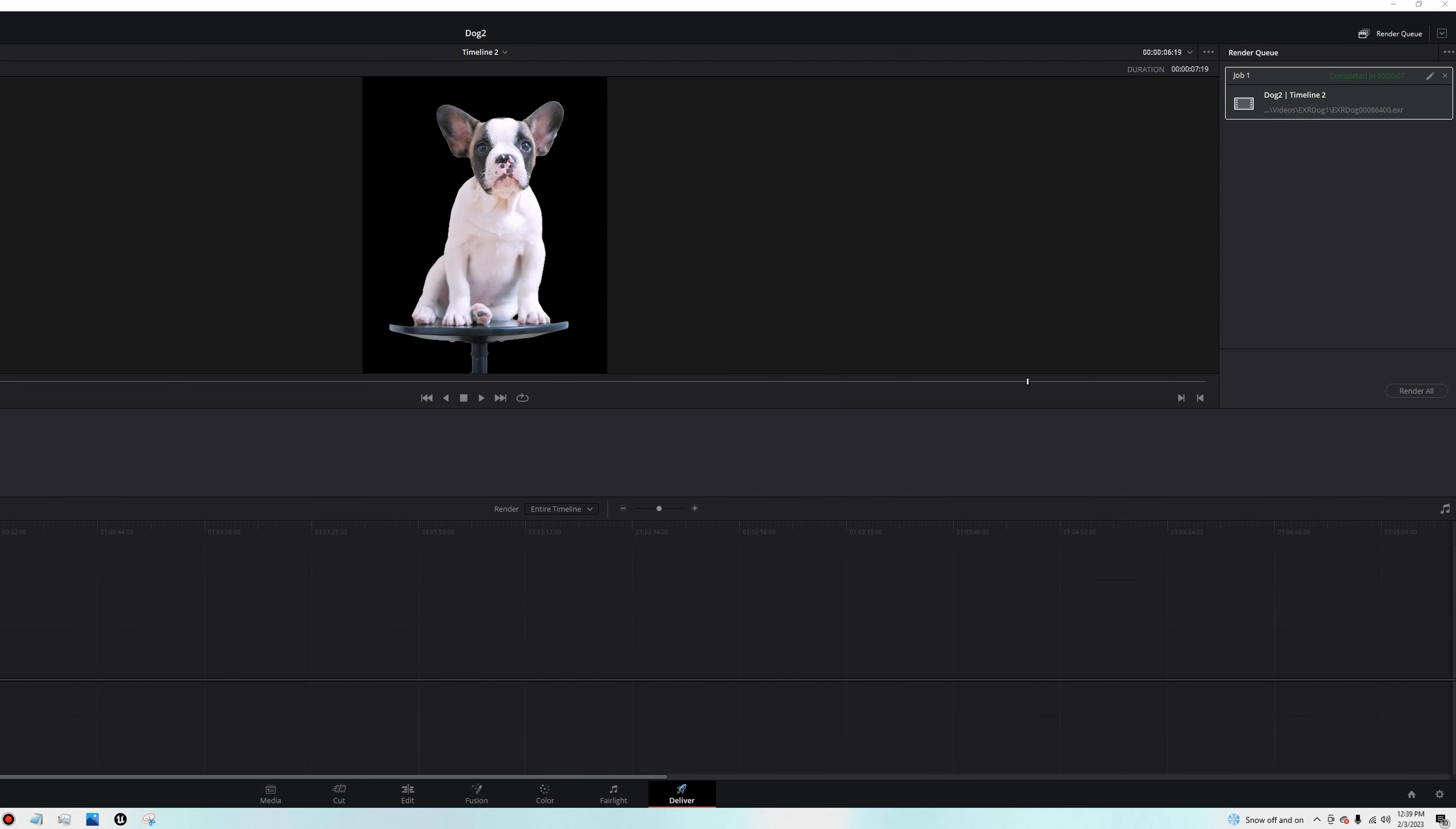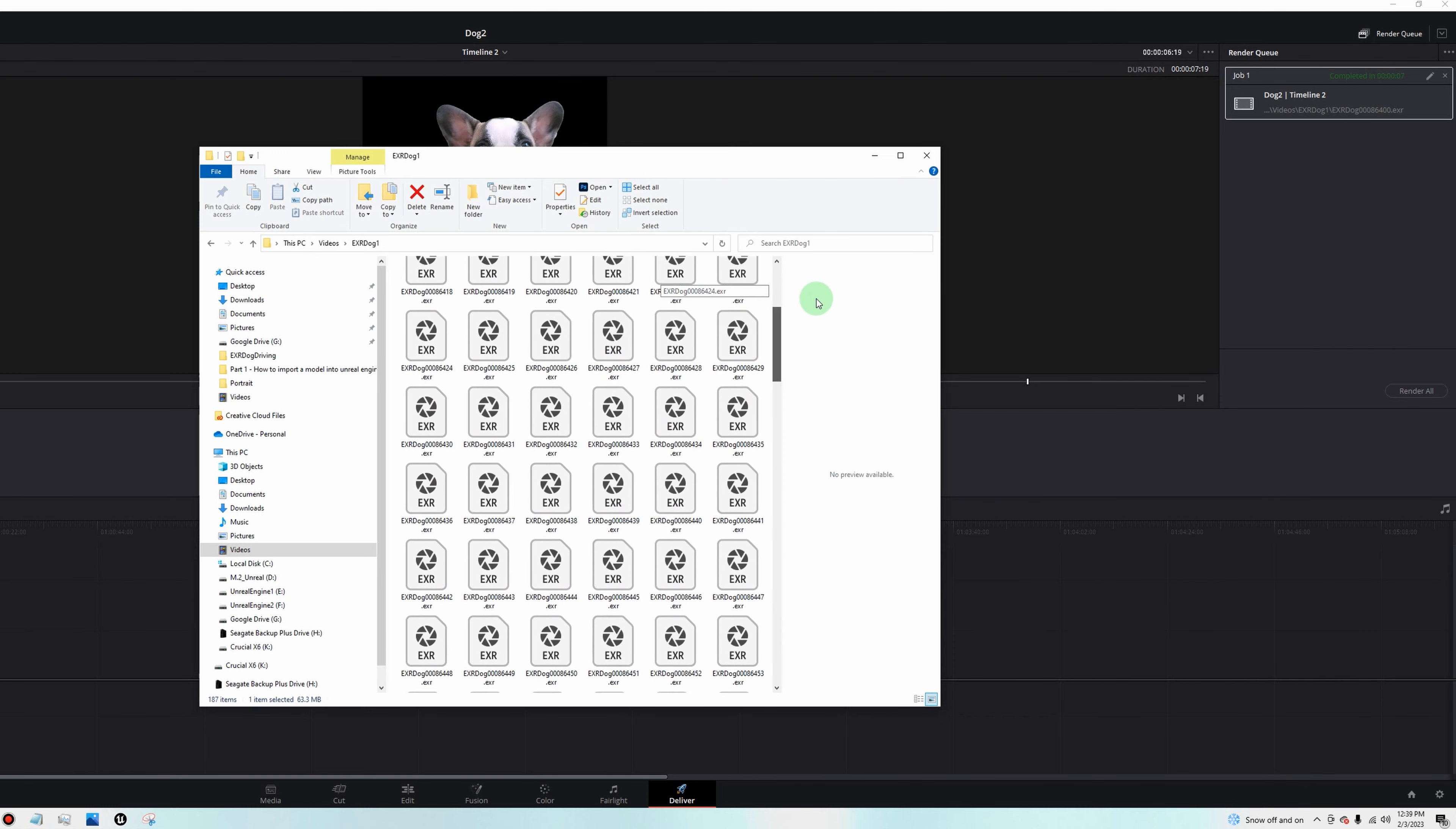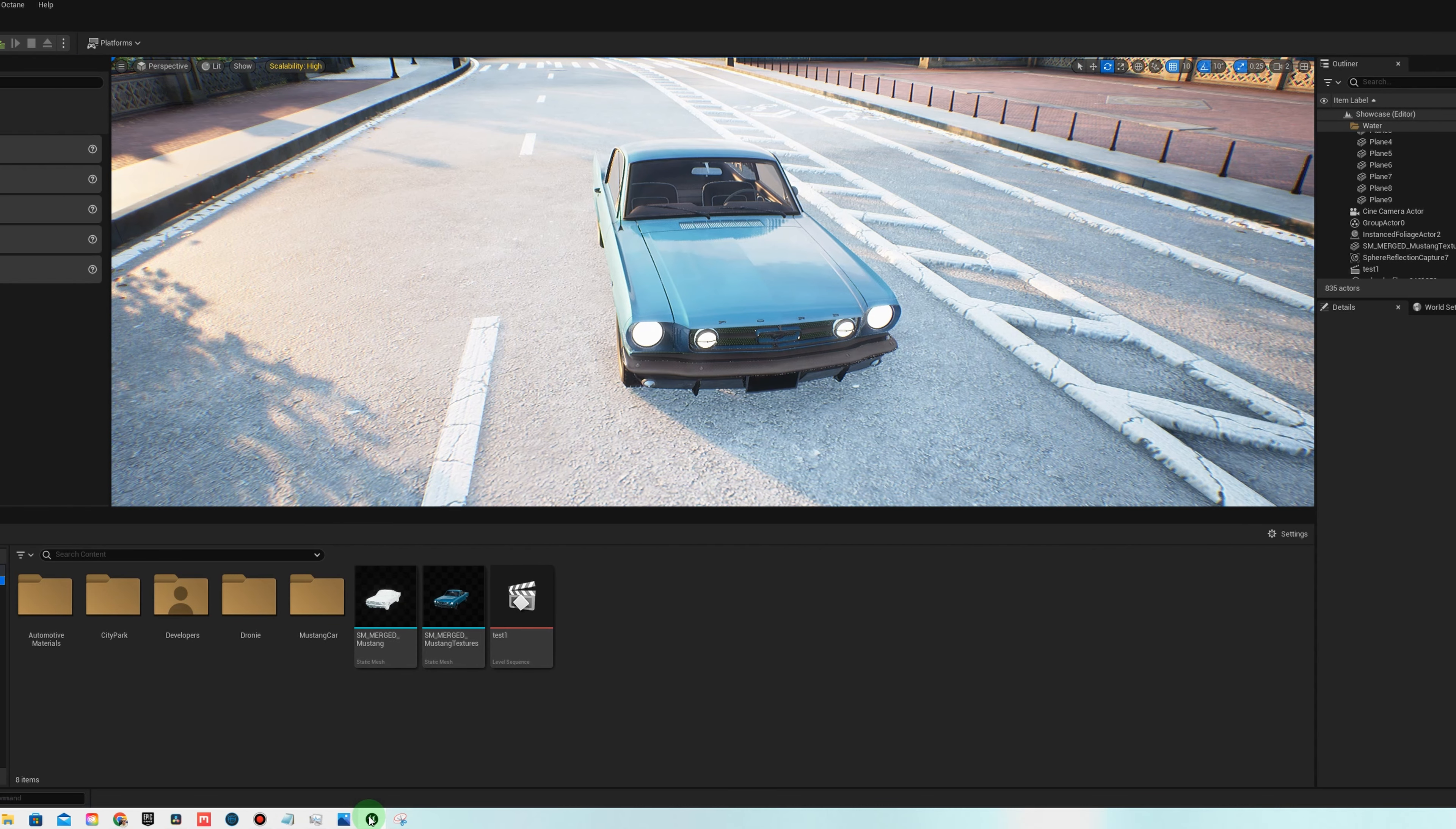Once you've rendered it, you will see all these EXR image sequences. They're pretty much like PNG files, but they're just EXRs. They're 16 bit raw basically. And now we can go back into Unreal.